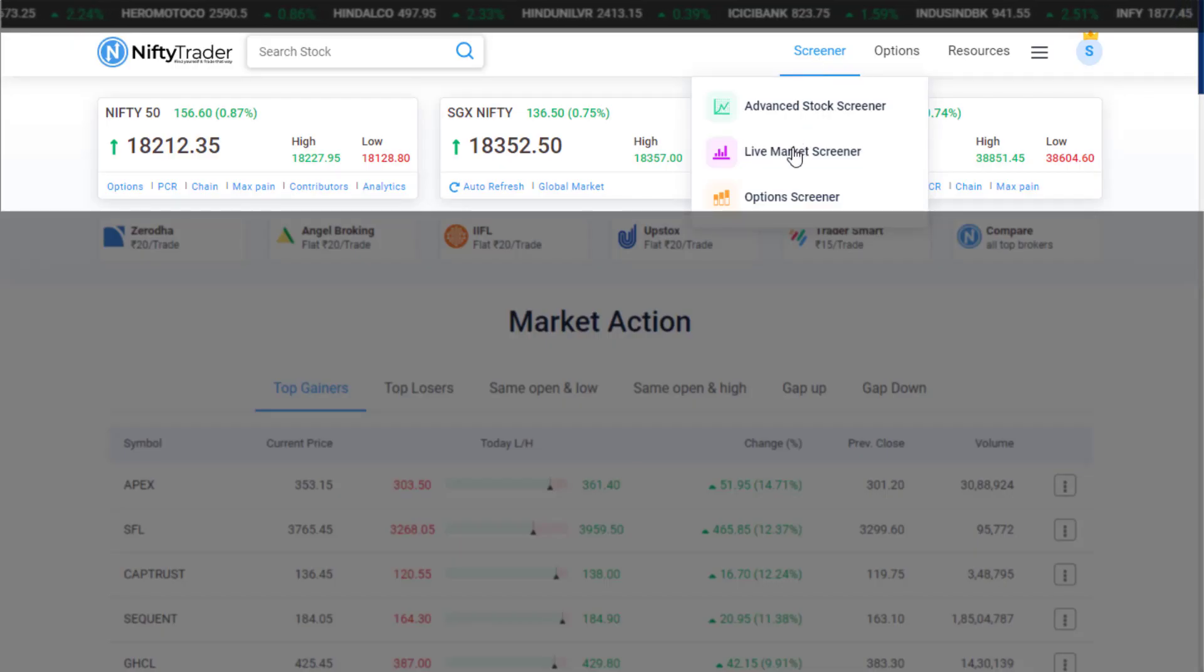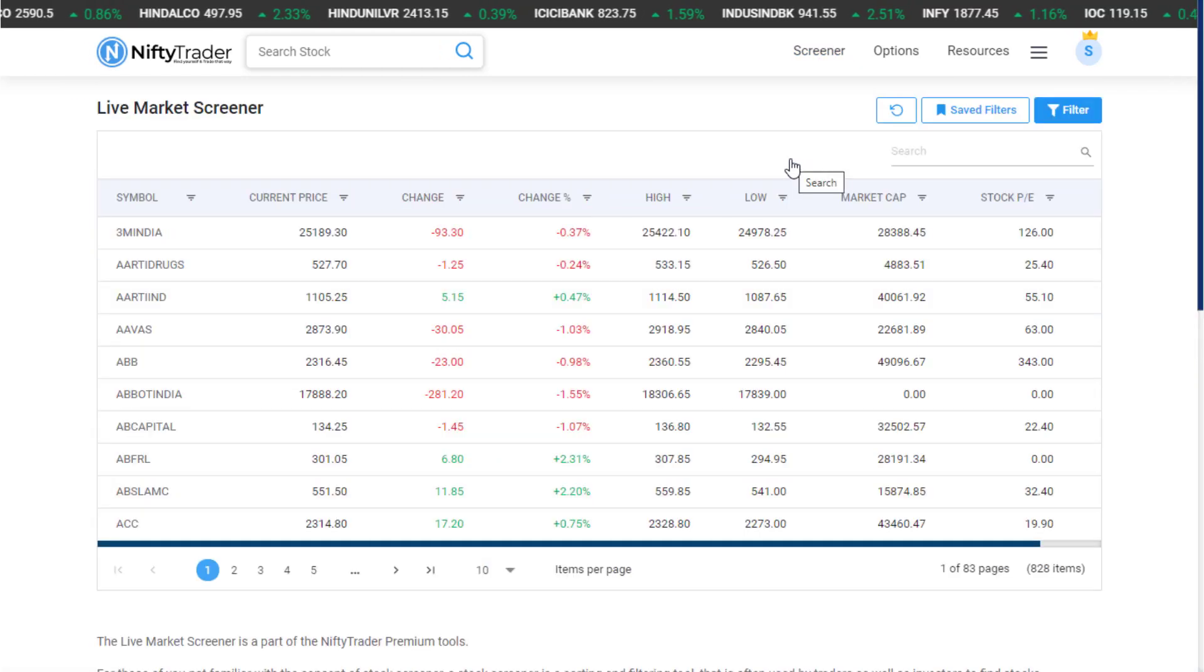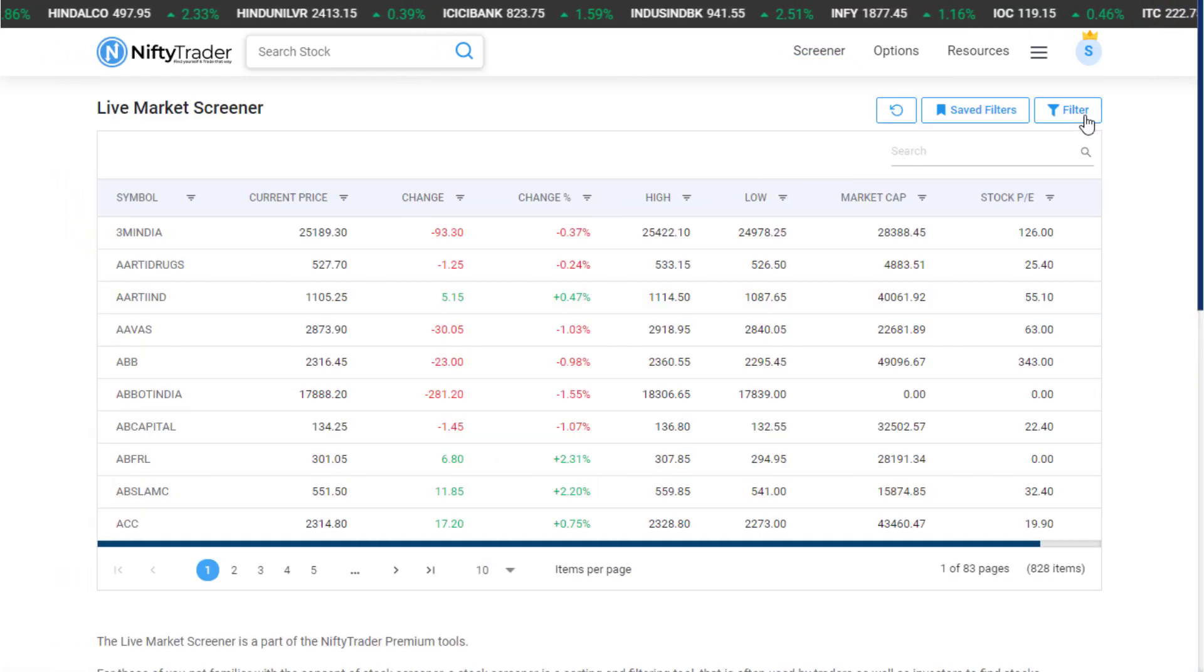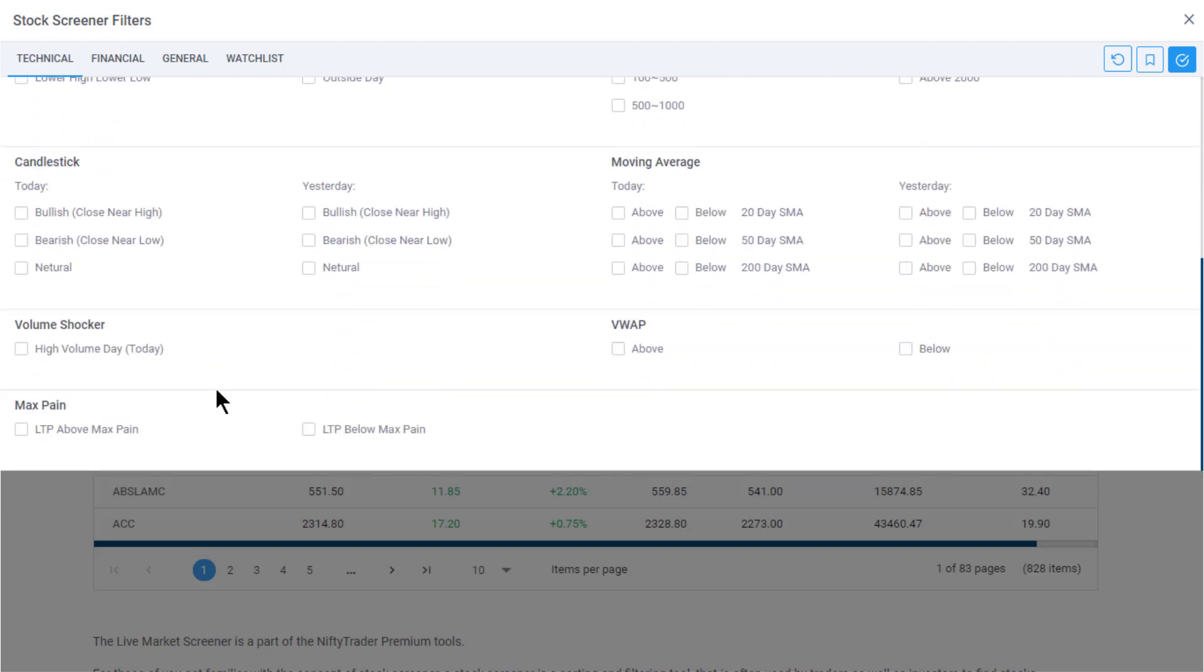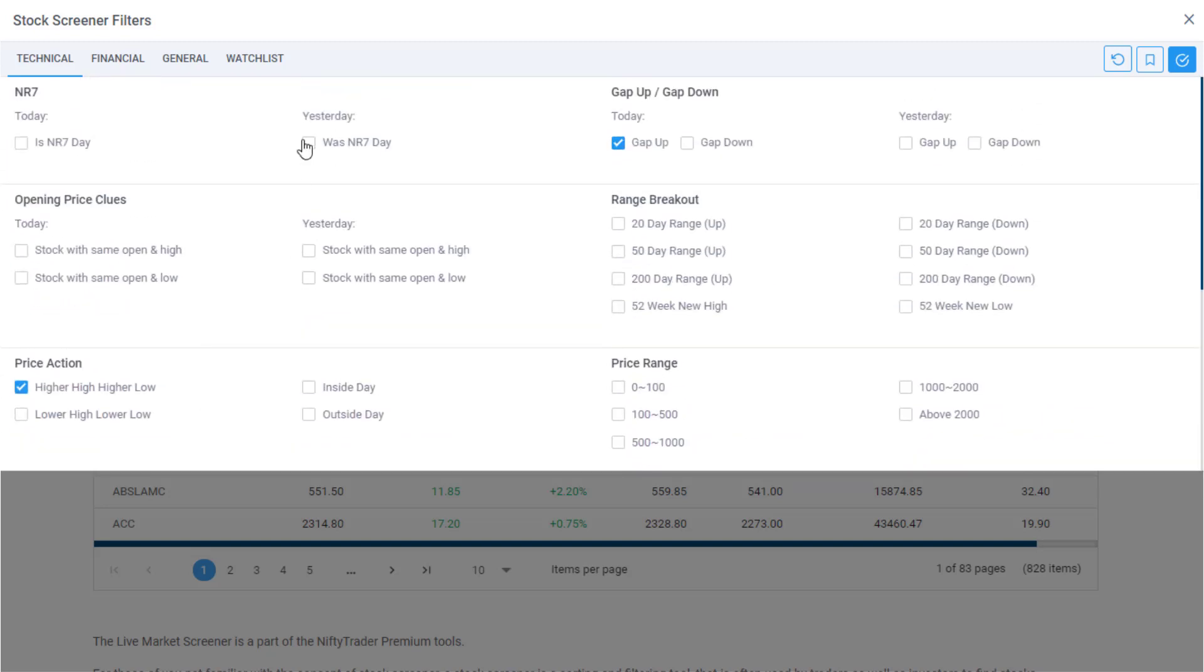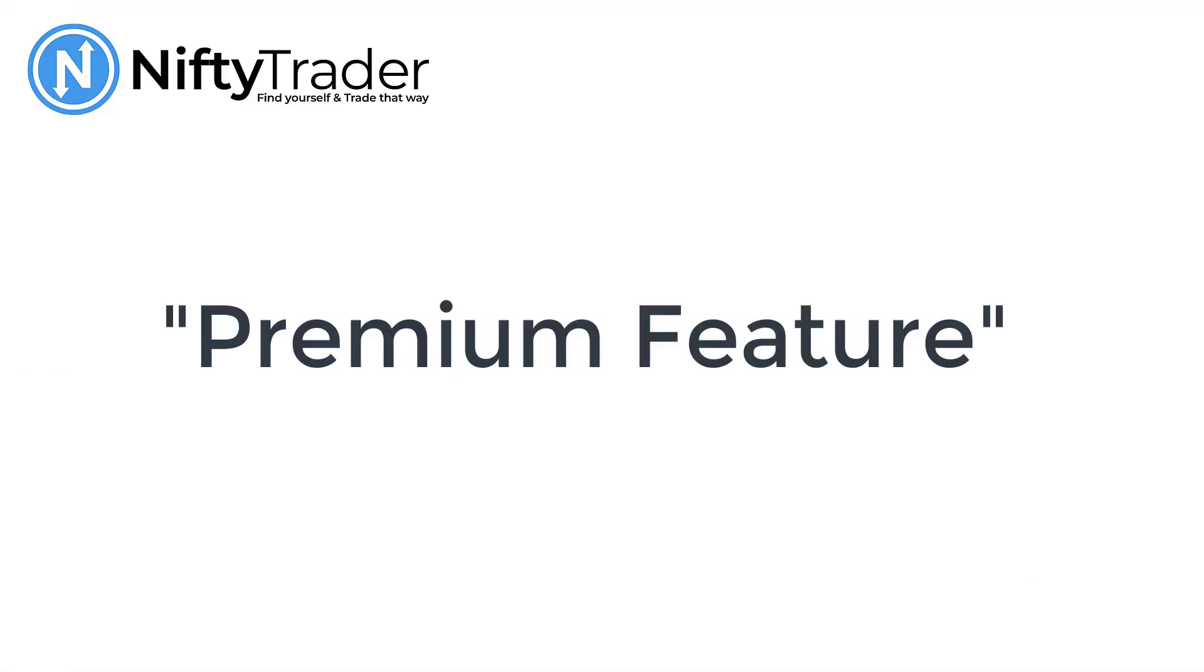Some typical use cases for Live Market Screener: if we want to find stocks with gap up opening with higher high, higher low candle for our intraday trading, we can use Live Market Screener. Or to find stocks with bullish candlestick that were NR7 yesterday and broke out of 20-day range today, we use Live Market Screener. There are so many combinations to work with and it is very easy to use.